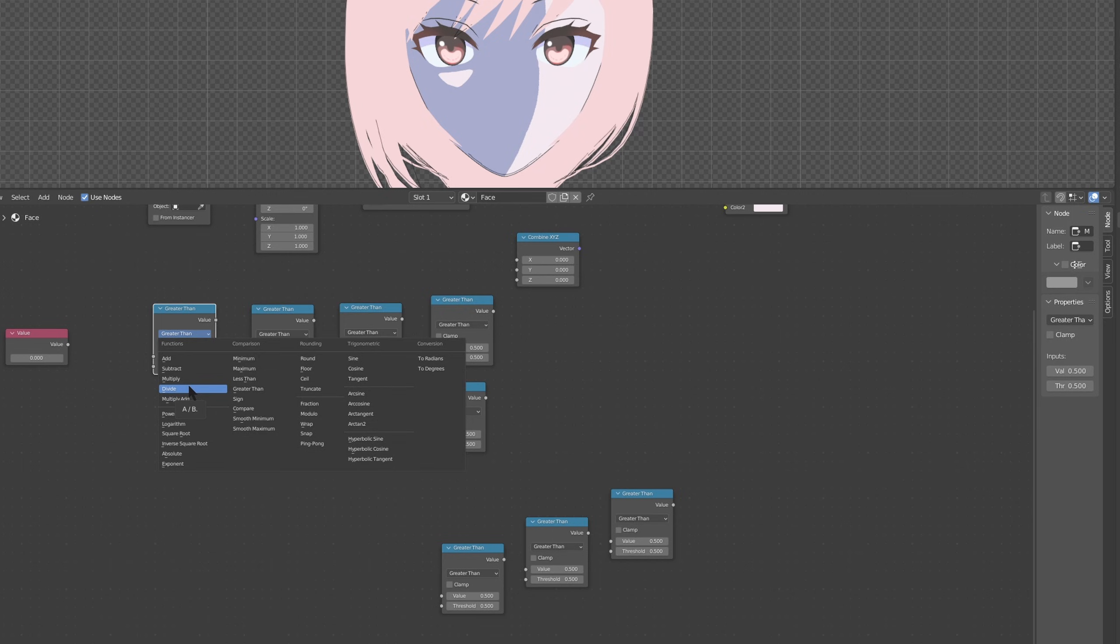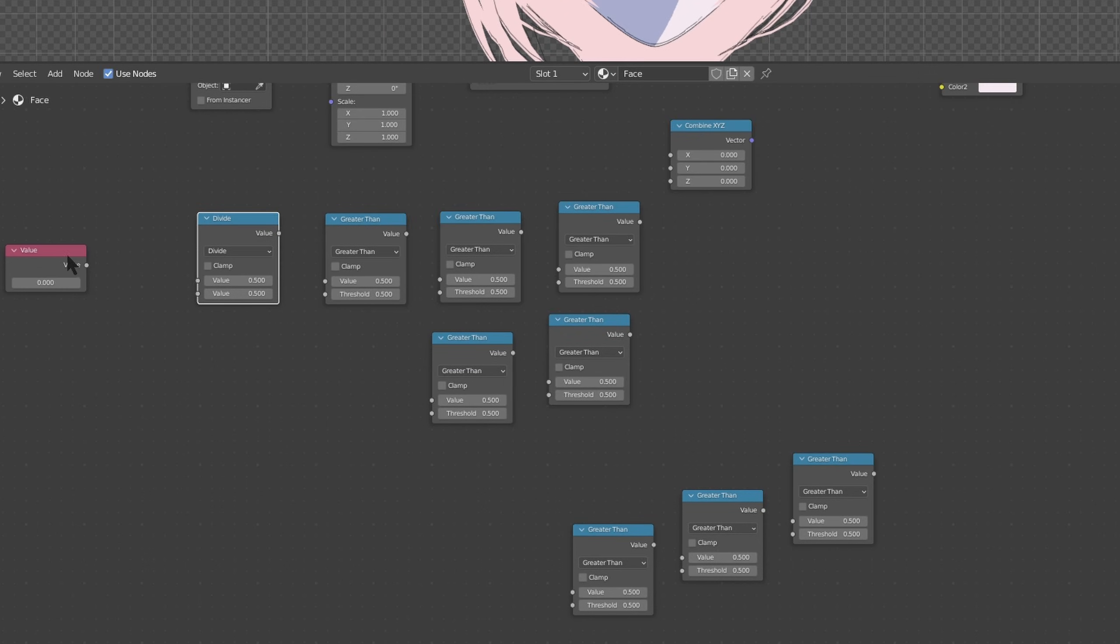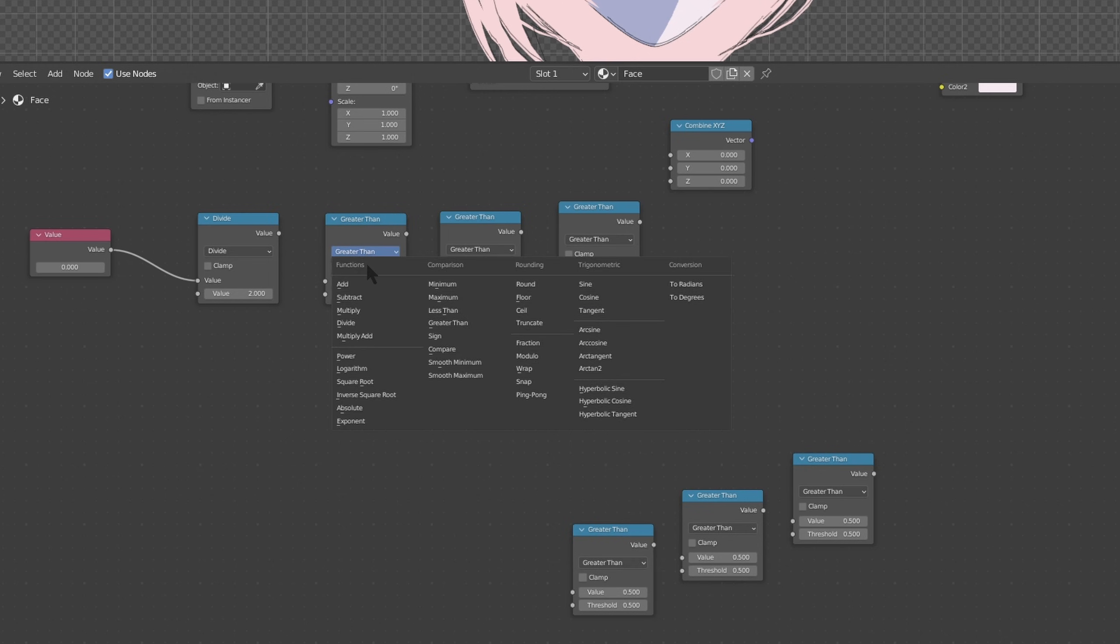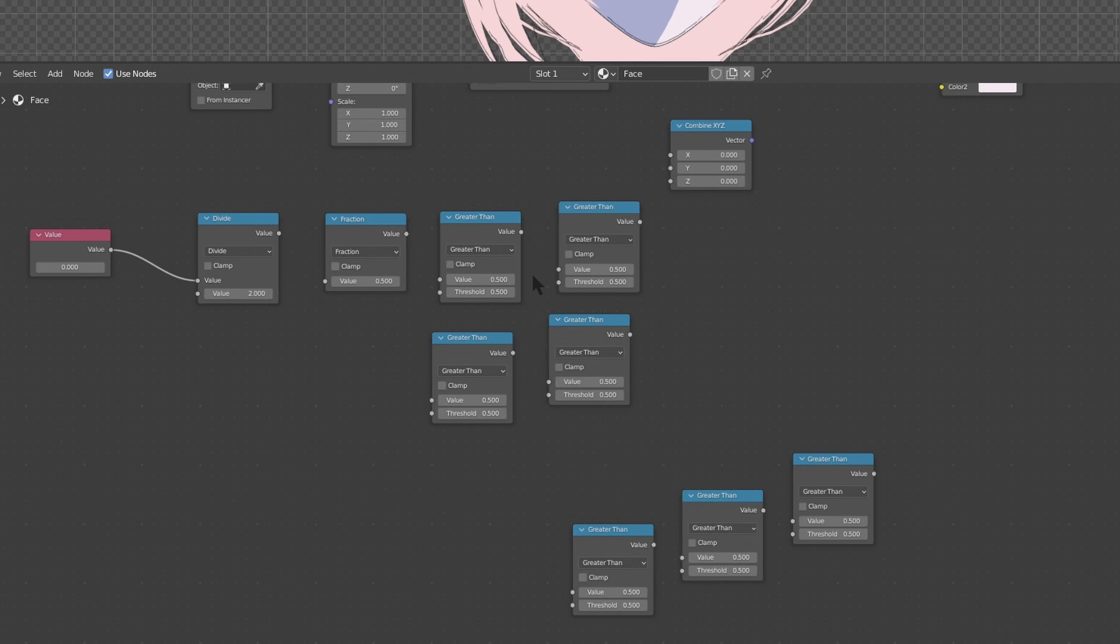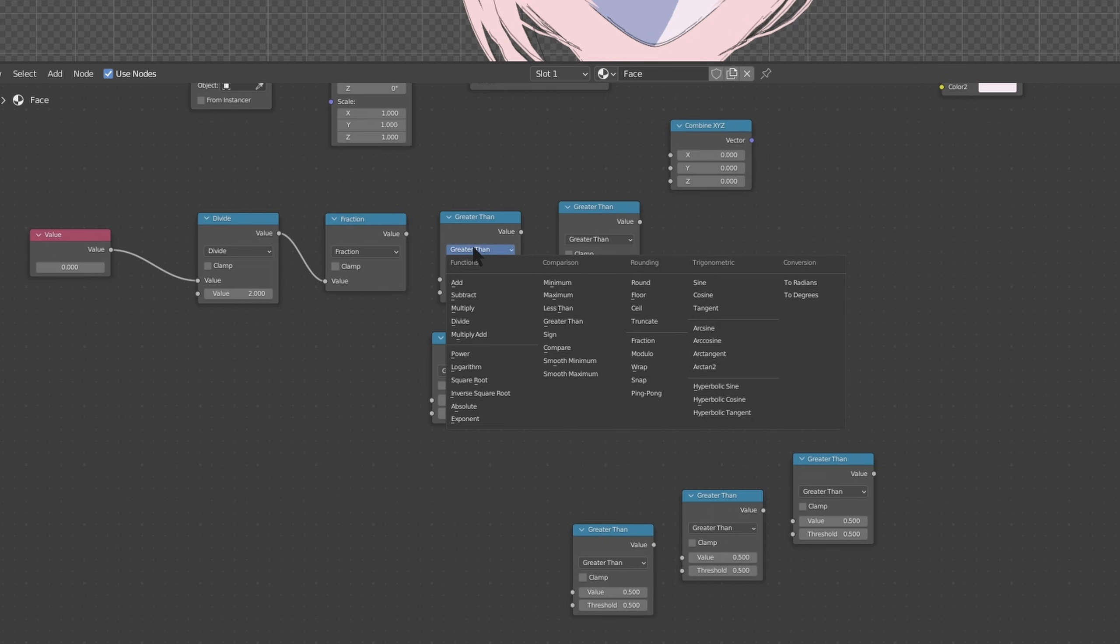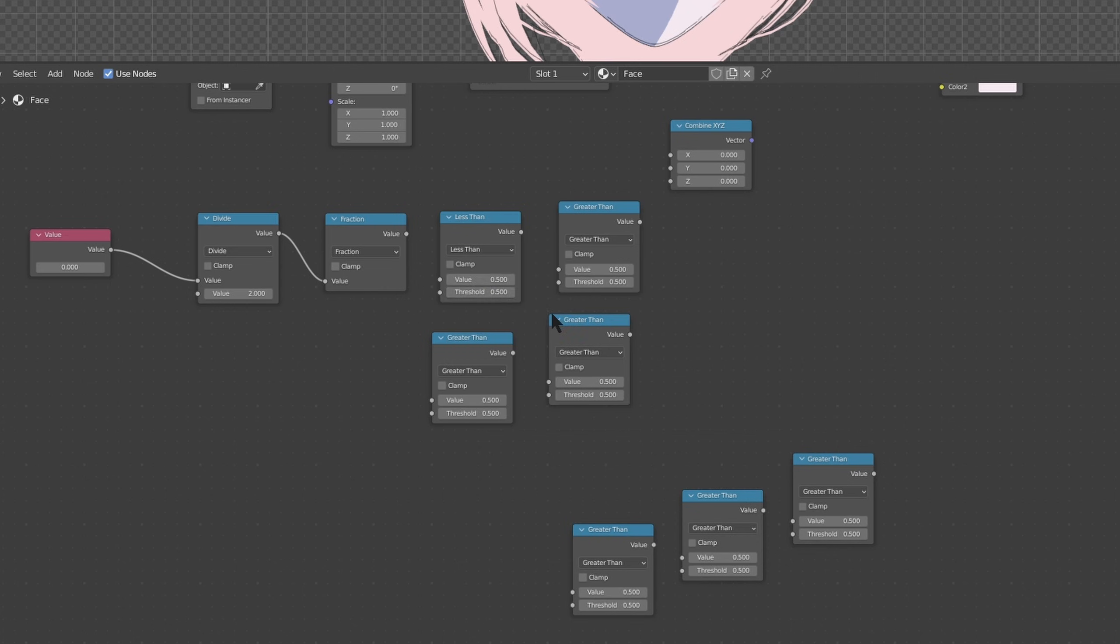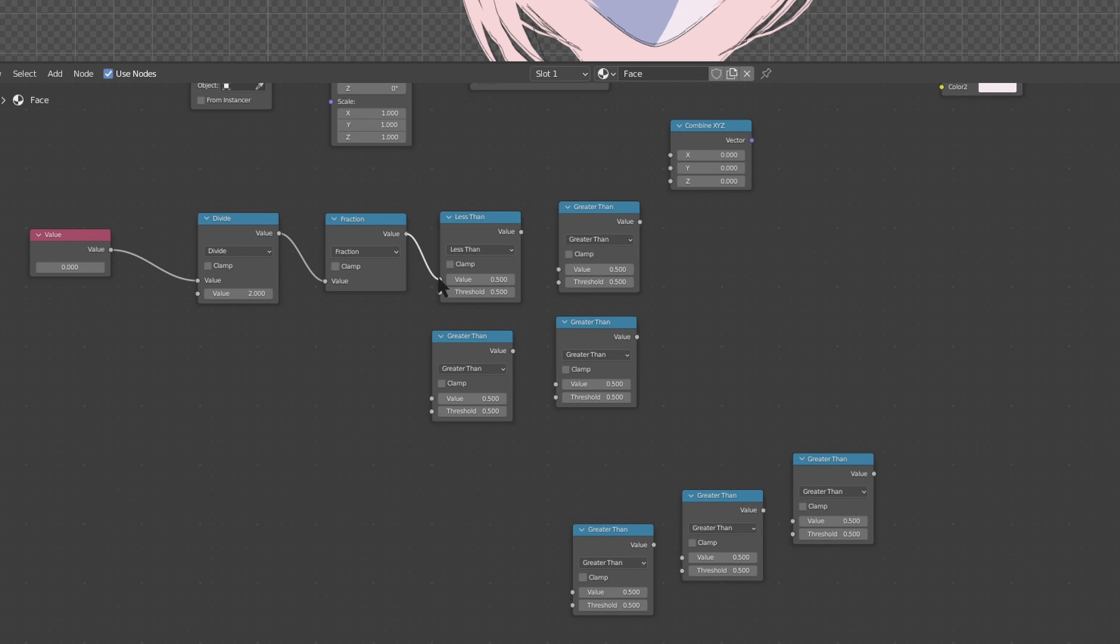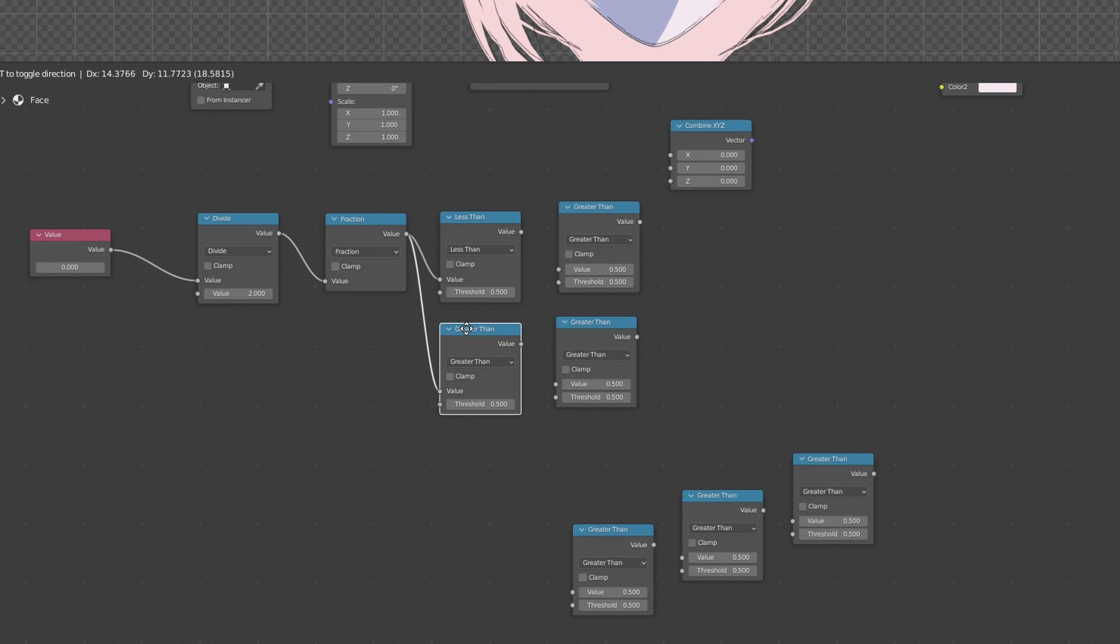So first one is divide. And let's connect the value in it for now. So connect it to the top one and change this to two. Change this into fraction. Plug that in. This one is less than, not logarithm, less than. This one is greater than, it's already greater than though. Let's plug in this value to both of these. Let's leave the threshold at 0.5 for both.